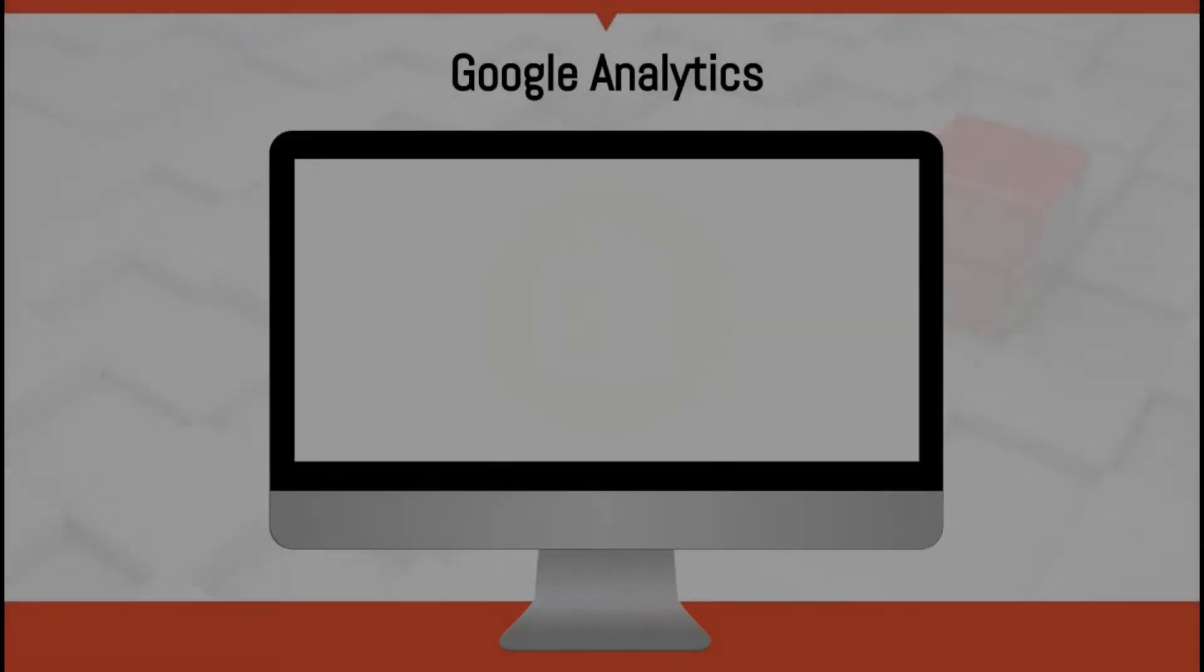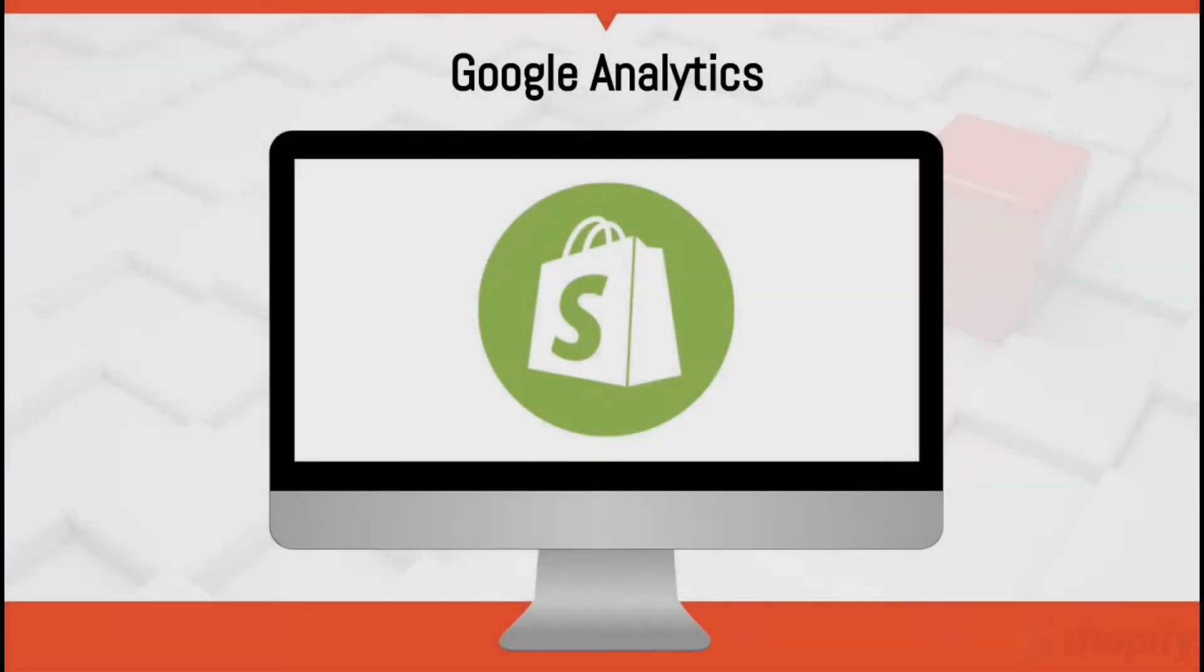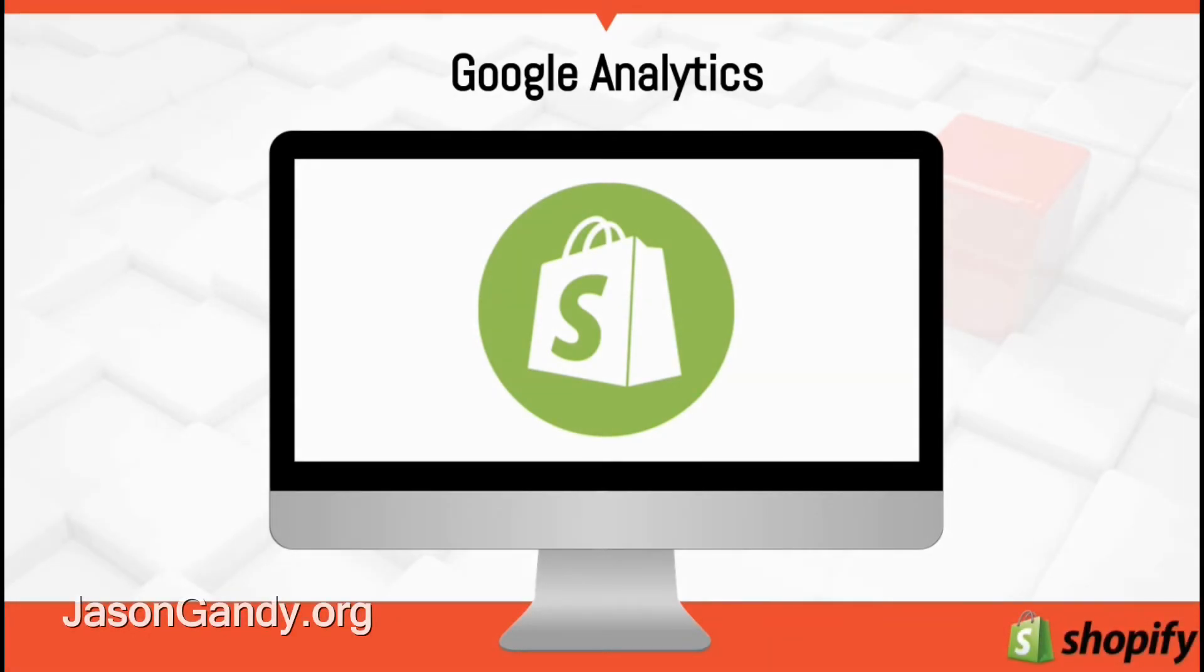In this lecture we will go over the steps to add the Google Analytics code to your Shopify store. Installing Google Analytics to your Shopify store will help you track and analyze your visitors and traffic.